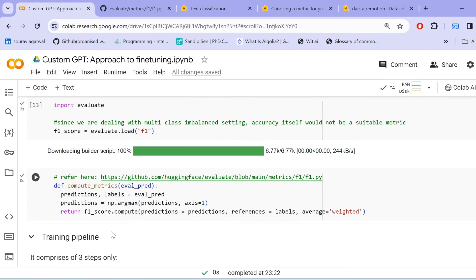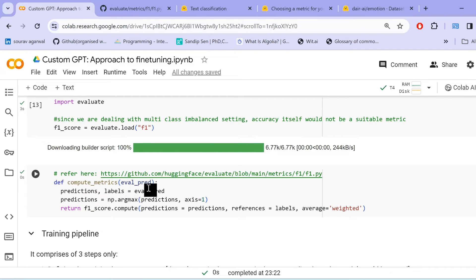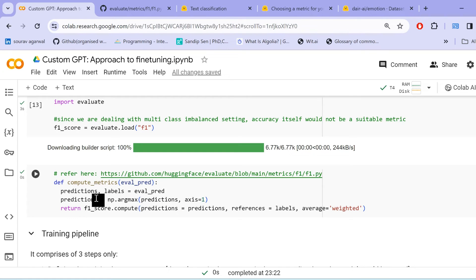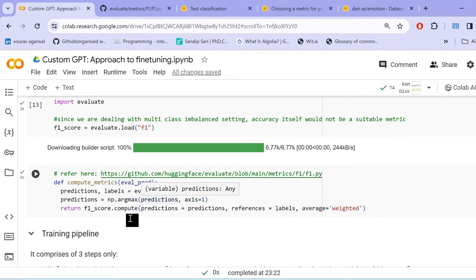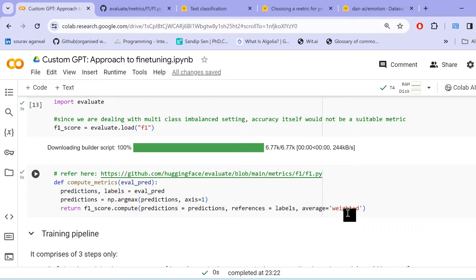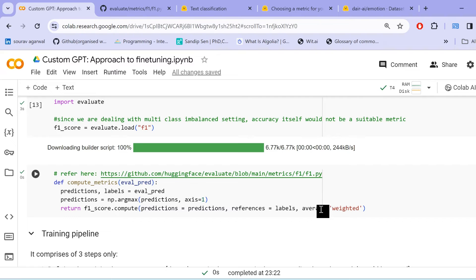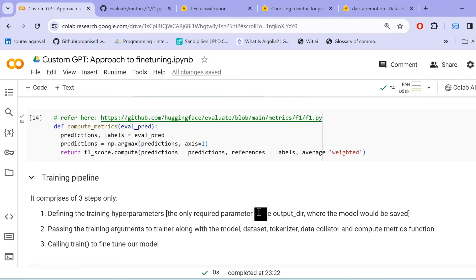We have this metric created now. We need to create a compute metric functionality. So, under compute metric functionality, we just pass the evaluation predictions. Predictions include the predictions and the true labels. These predictions are actually in the form of kind of probabilistic outputs. We take the argmax in order to create the actual labels, integer labels. And we compute the F1 score by predictions, references, and then we take the average as weighted. To learn more about this F1 score and average, I'll share the link in the description. You can go ahead and see what are the different types of averaging techniques, the micro, macro, weighted. These are just to enable the, to help us in the imbalance class setting. That is why we are using weighted.